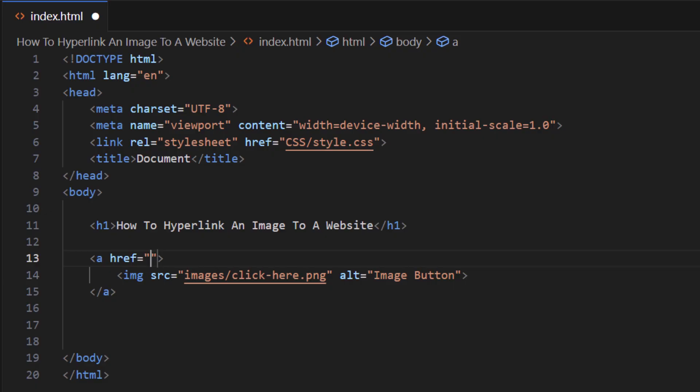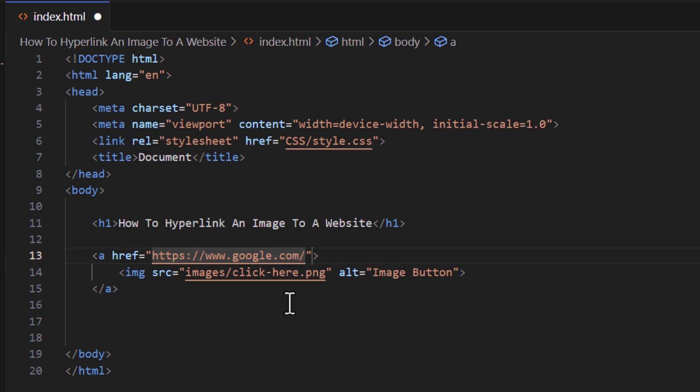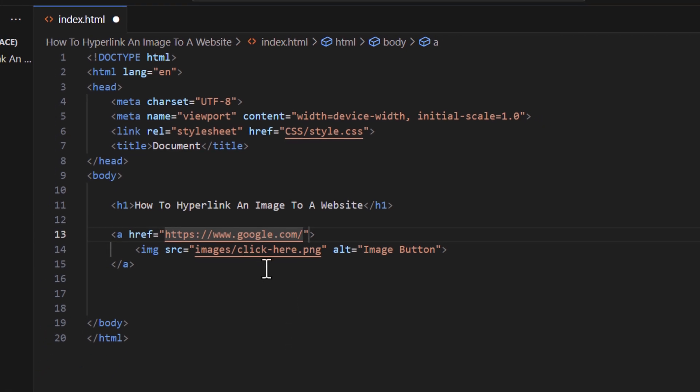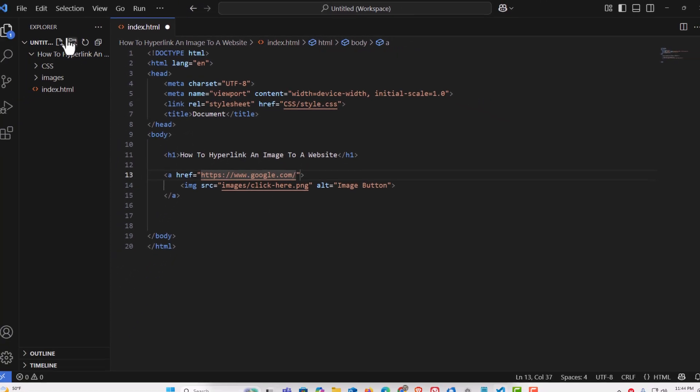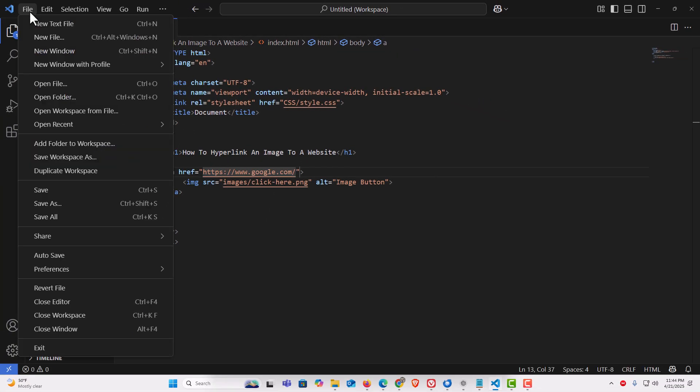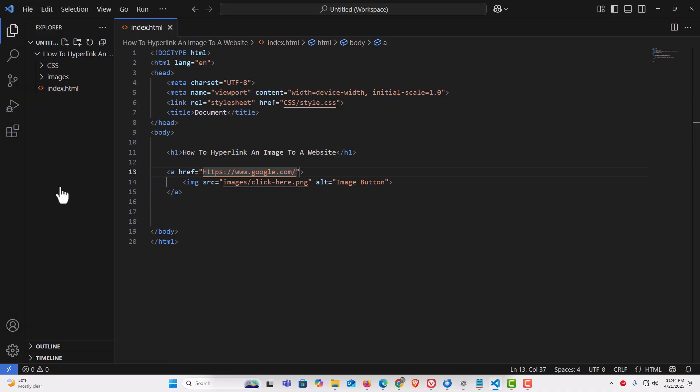For the sake of this video, I'm just going to hyperlink it to google.com. That is the google.com URL right there. Now I'm going to go up to the top and save this. Go to File, down to Save. Then I'm going to jump back over to my webpage.